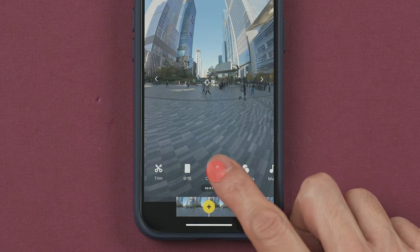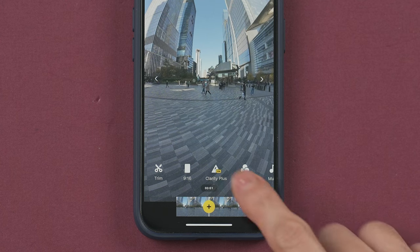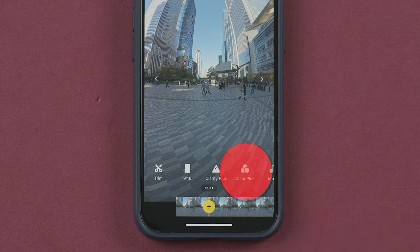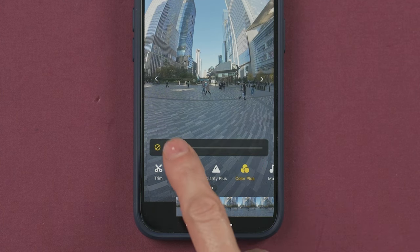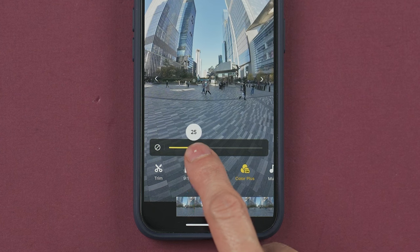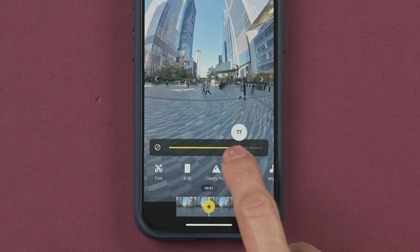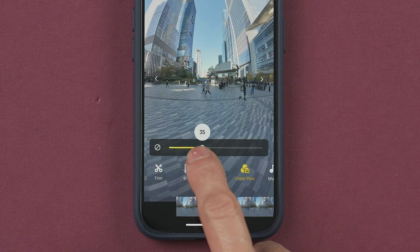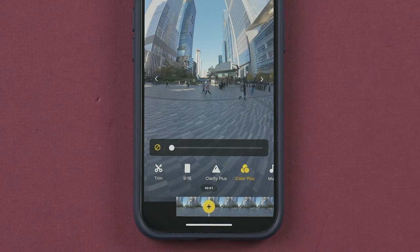Clarity Plus will add some clarity to the video — you can turn it on or off. Color Plus will increase the brightness but will also make the colors more vivid. You can slide the bar to increase or decrease this effect.